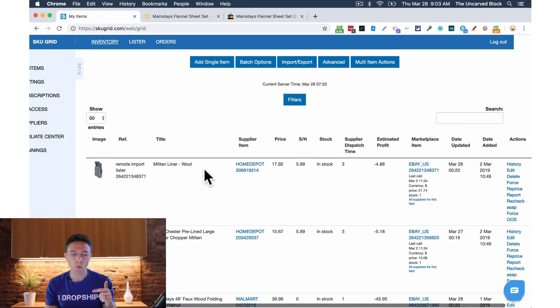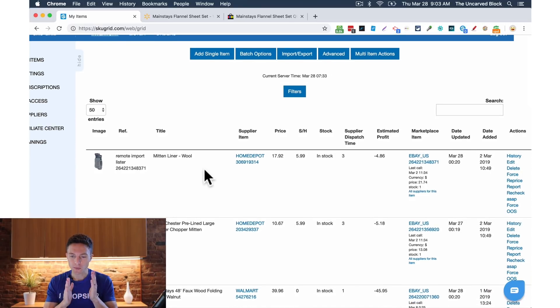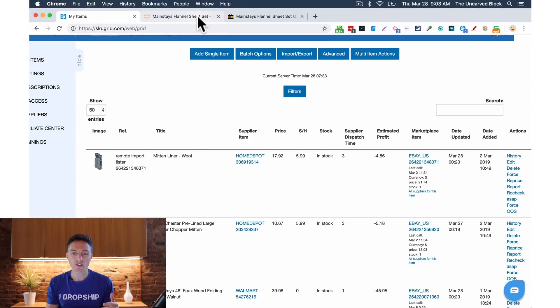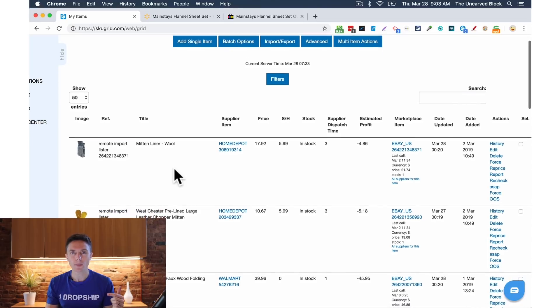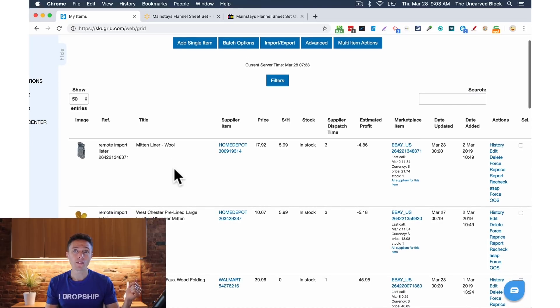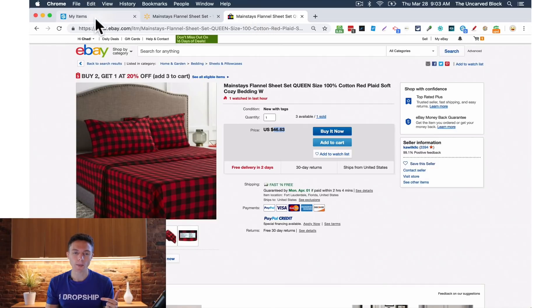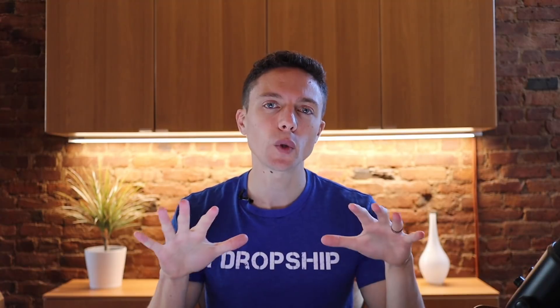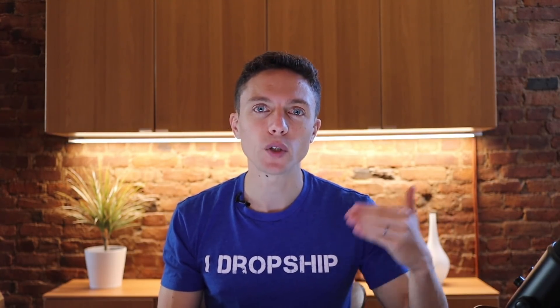This is what it does. As soon as you set it up it pretty much runs just in the background. If the price changes on Walmart it will make sure that the price changes on eBay for you. If it goes out of stock on Walmart it will make sure that it goes out of stock on eBay for you. That's all done for you automatically. That saves you so much time. When you have thousands of listings that will save you so much time.